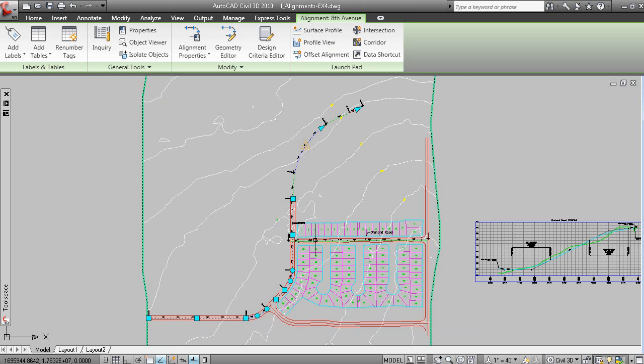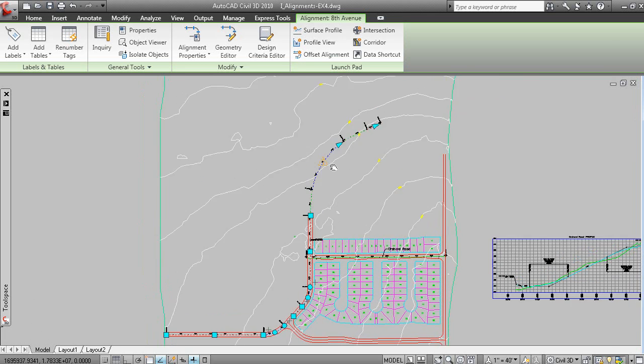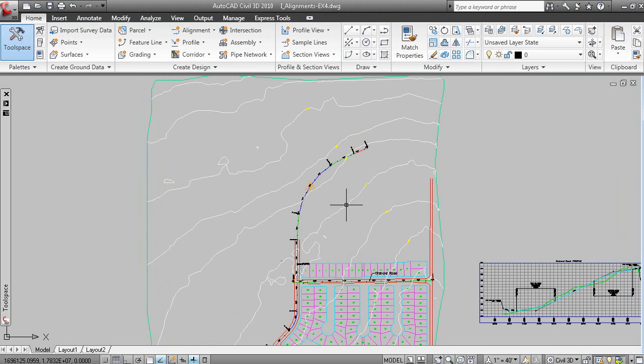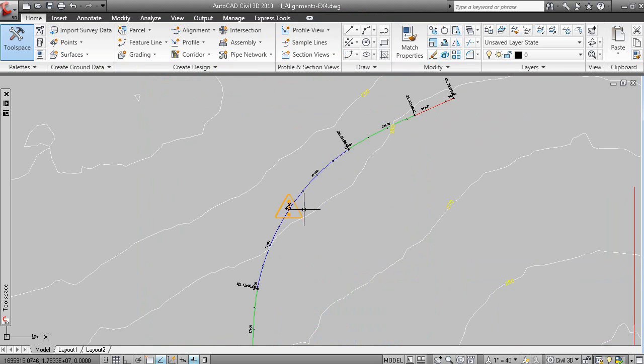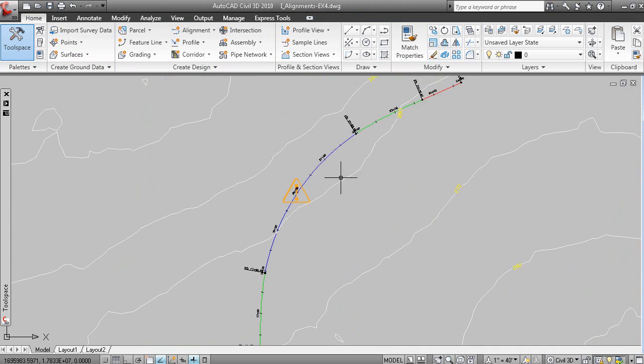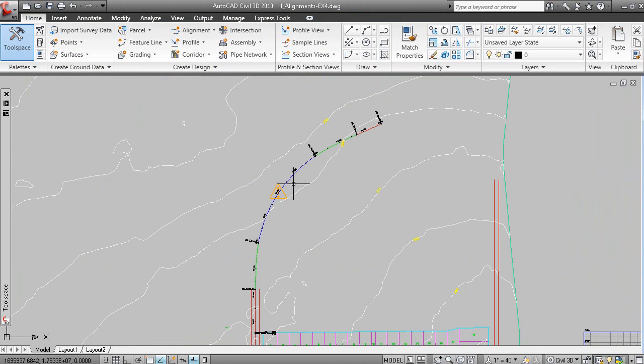Well, what's happening here with this exclamation mark, it's letting us know that this curve is substandard.